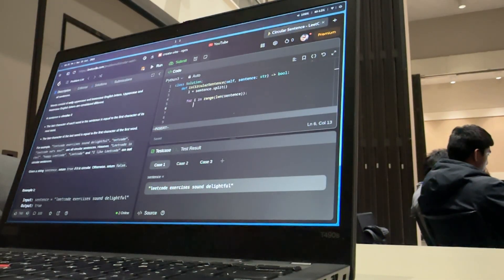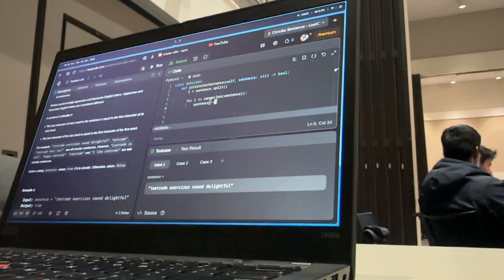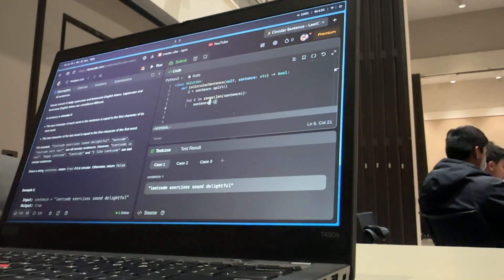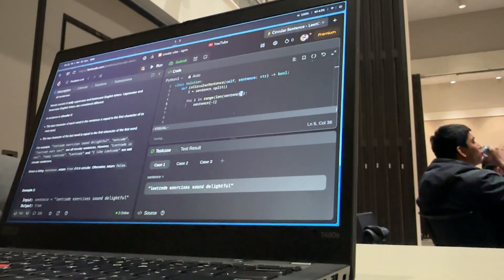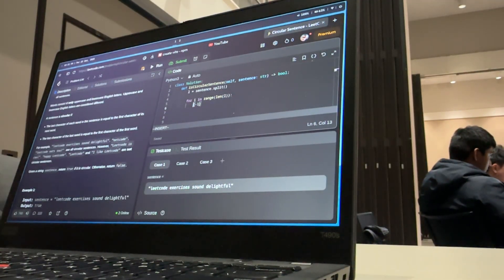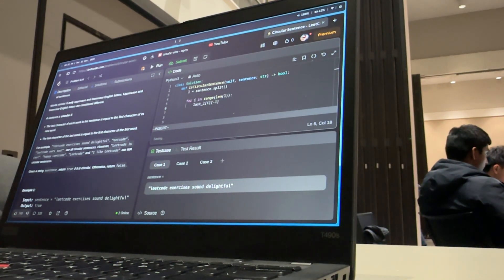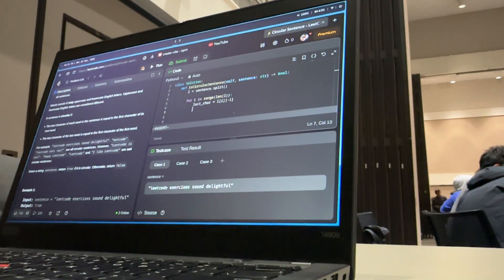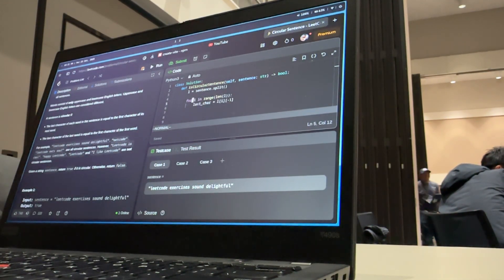Get the last character of each word — how do I get that? Easy. So sentence[i] minus one — that's the last character. No wait, you have to do the index first. It's a list. Get the current element, last character — L[i][-1]. I think this is right. Result is true.